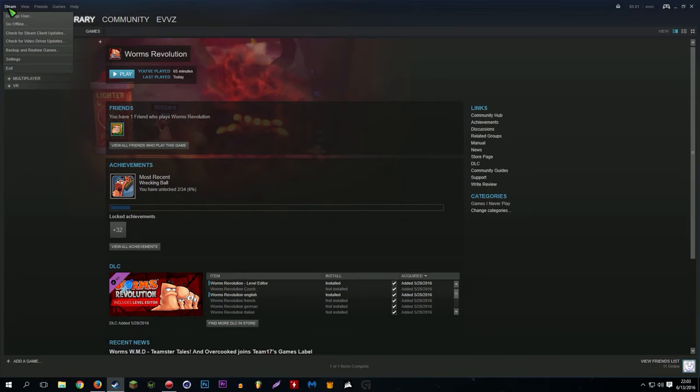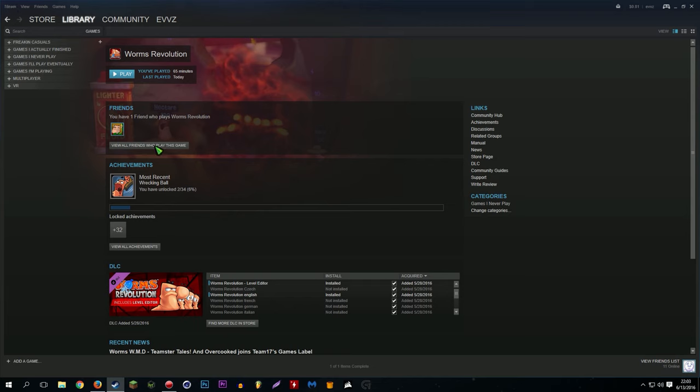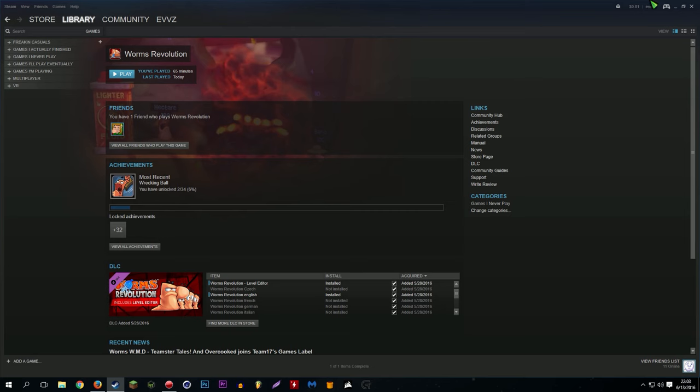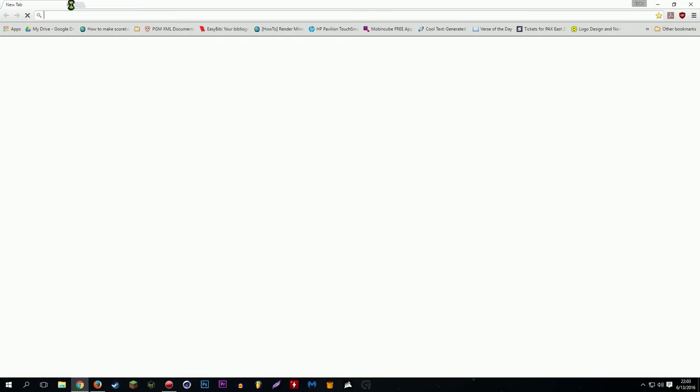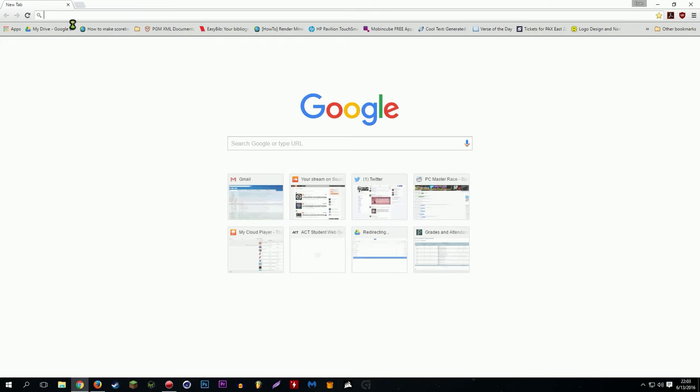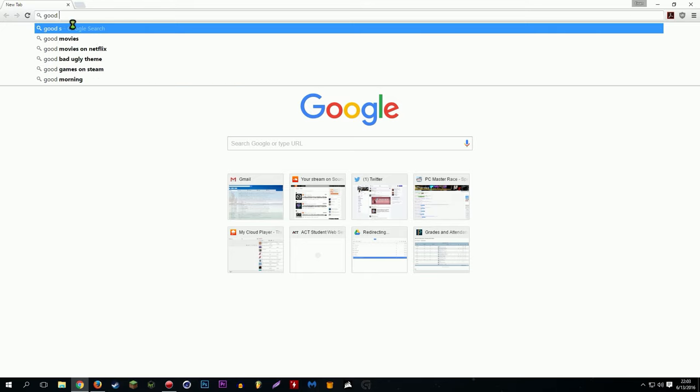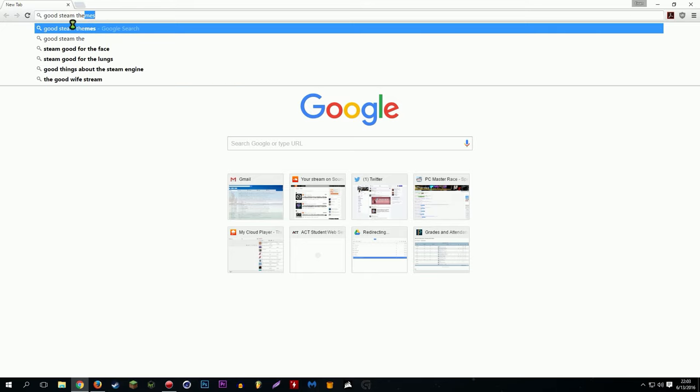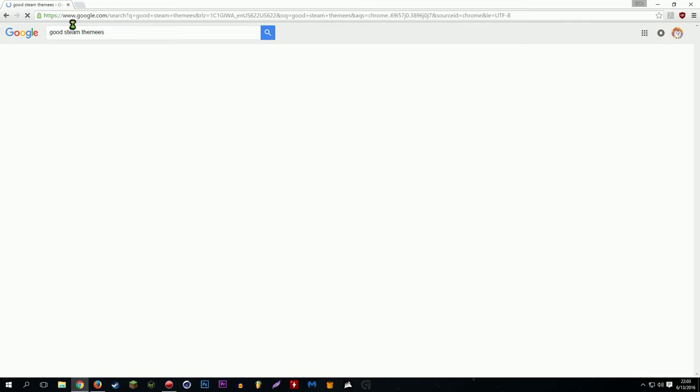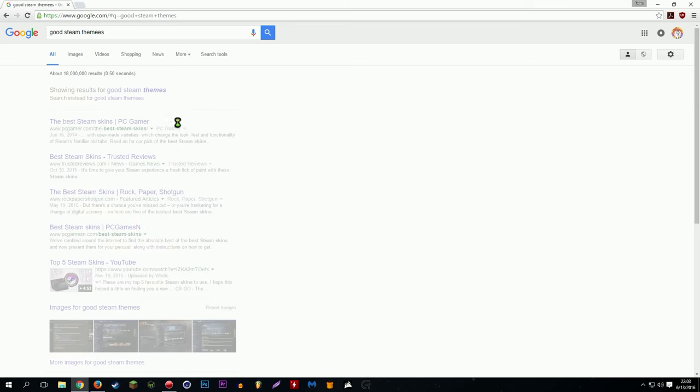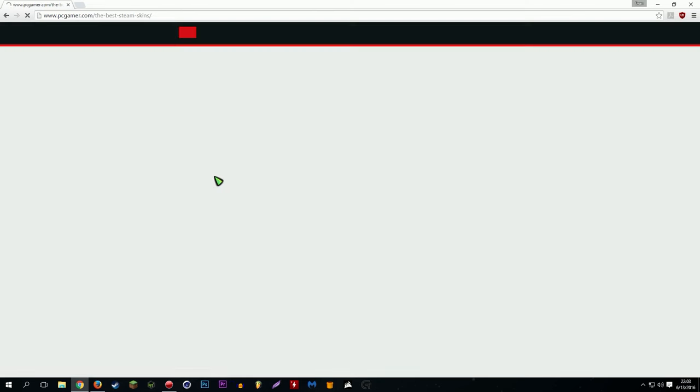So Steam, right? So here's the normal layout. I don't really like it that much. Some people love it. I'm not one of those people. So let's just see. Let's say I go on the internet, and I'm looking for good Steam themes. And I'm just going to go with the random one. I spelled themes with two E's. Whoops. So the best, you got all these articles. You can literally just Google, find any Steam skin you want.